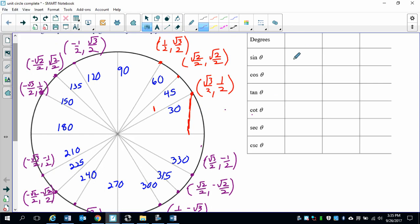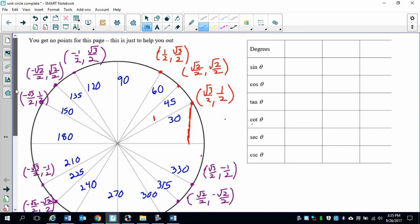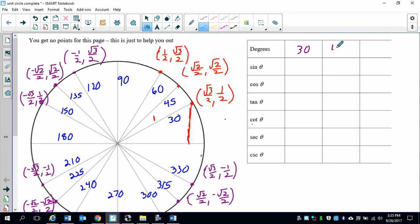Now it's time to fill out our table, and that's going to make life a lot easier for us. We're going to have our 30 degrees in this column, 45, and 60.